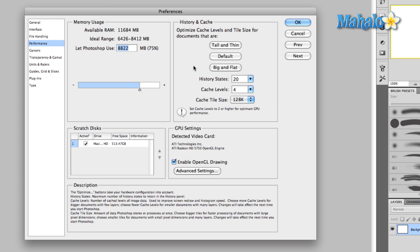So tall would mean that you have multiple layers, somewhere in the order of 20, 30, 40, 50, 100 layers, and thin would be a small image, say a web size, or any of the US paper default sizes that you'll find when you open a brand new document. That would be considered tall and thin.